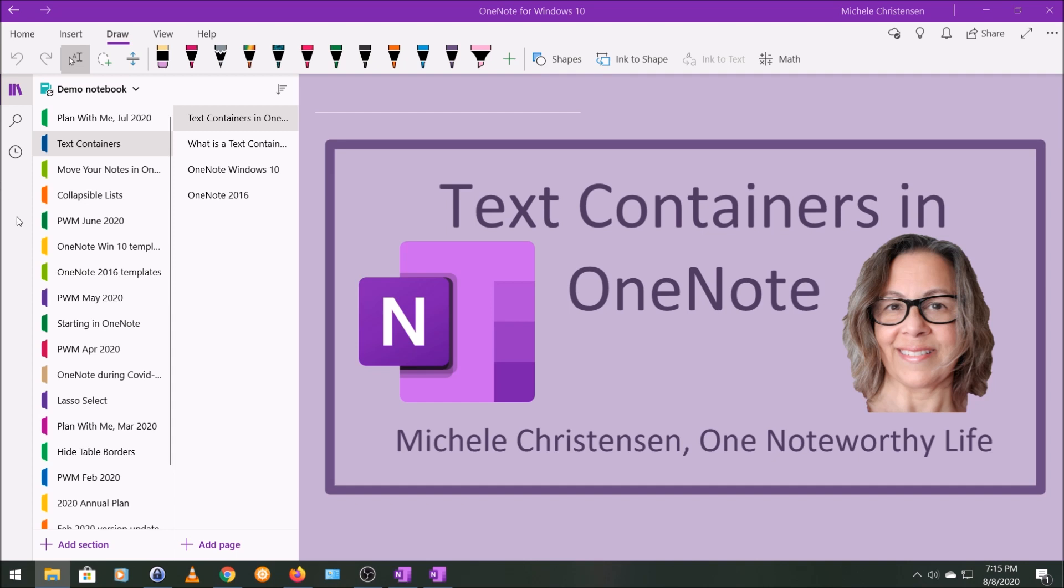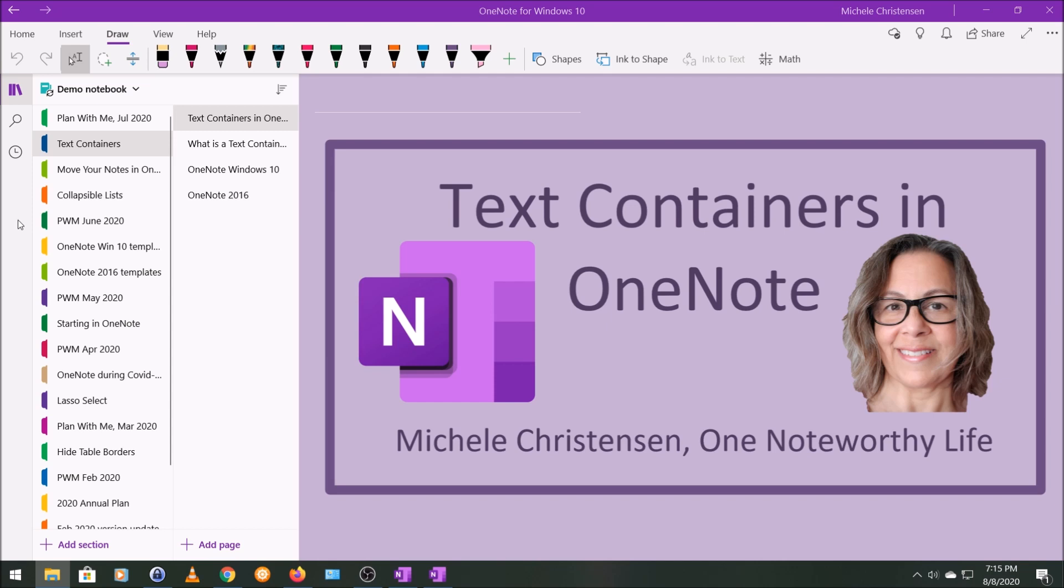So this video came about as a result of a question I got, and the question was, how do I get a new text container in OneNote? I'm going to answer that question as well as provide you with some more information about text containers, but I wanted to say that I do love answering your questions. I often end up creating a video around that question like I'm doing today, so feel free to ask away.